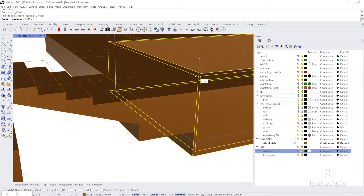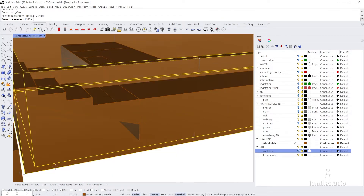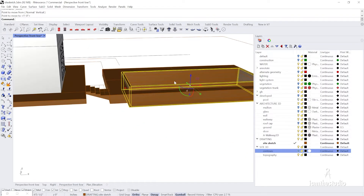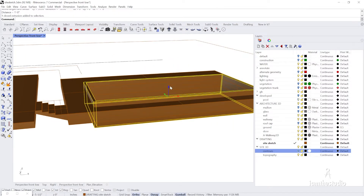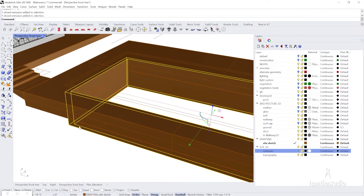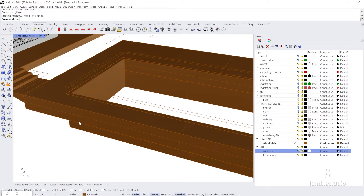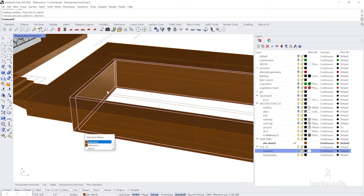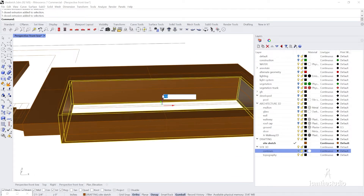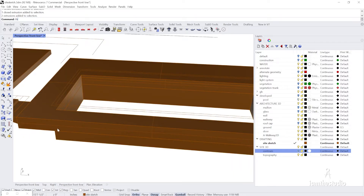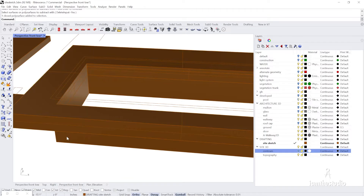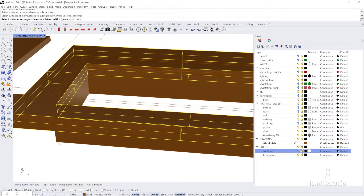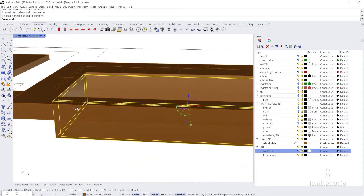I'll turn off 'Near' snap to be more precise. I'll measure to find the exact distance — that's down one foot. I'll copy, paste, and subtract the form. I'll place the subtracted piece slightly lower than the patio — about negative six inches — since that would be a different material. Then I do a Boolean difference, keeping the shell as the pool wall.